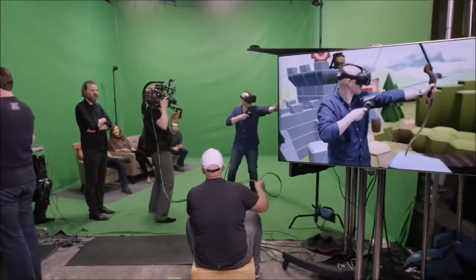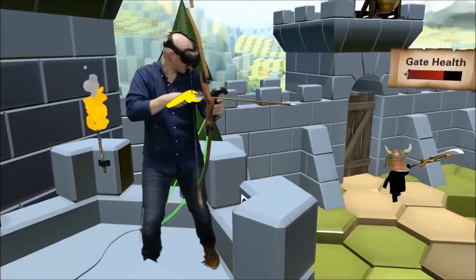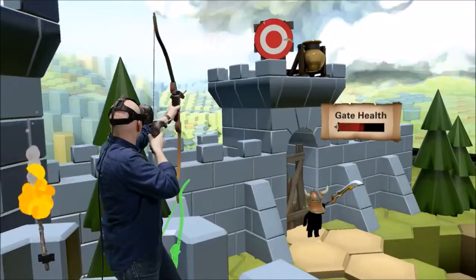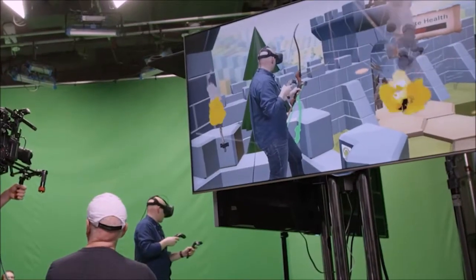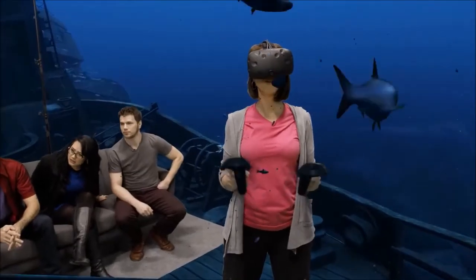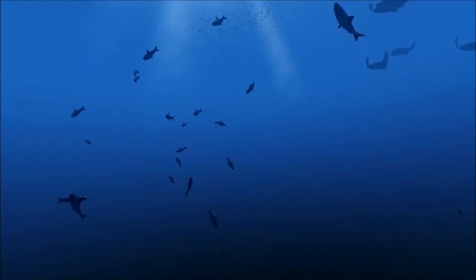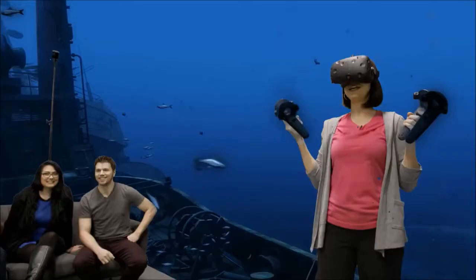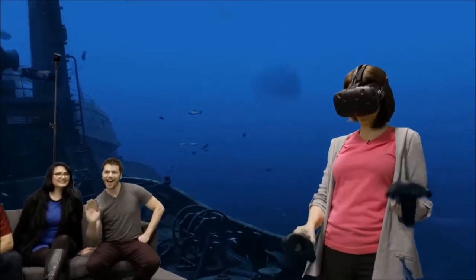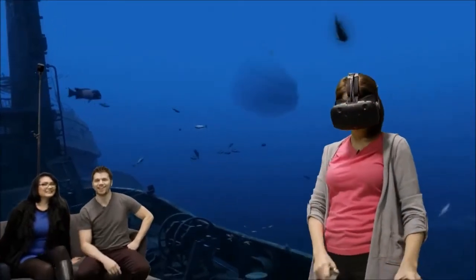During the VR experience, participants react with excitement, noting how the virtual environment makes you feel like you're pulling a string back. The experience is clearly immersive and engaging for the participants.